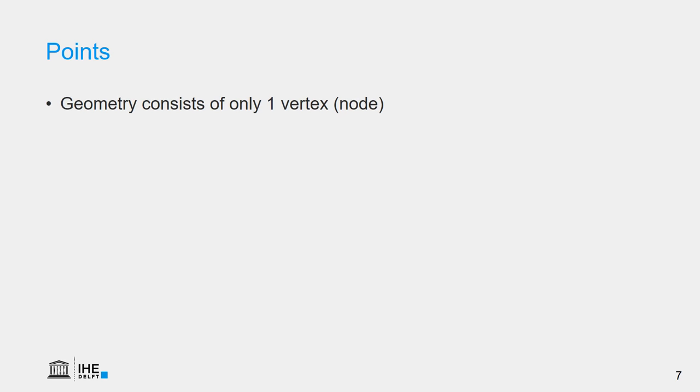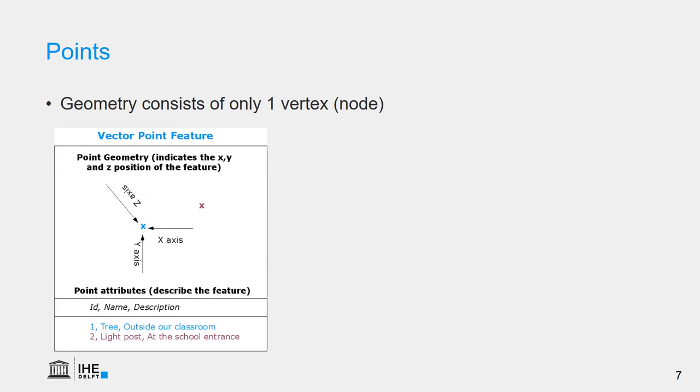The point geometry consists of only one vertex or node, which has an X, Y, and or a Z coordinate if we have elevation. Related to the geometry, we also have information stored in an attribute table. In this case, we have a blue and a red cross, and the information stored for the blue cross is the ID number 1, the name 3, and the description that is outside our classroom. In the case of the red cross, the ID is 2, the name is a light post, and it's described as at the school entrance.